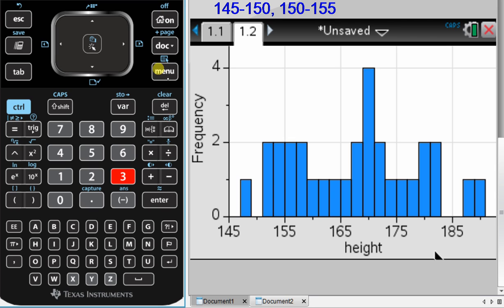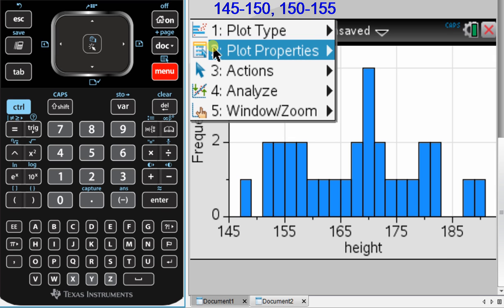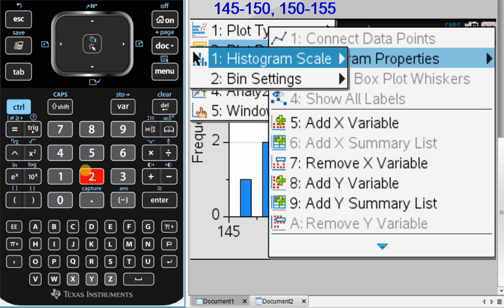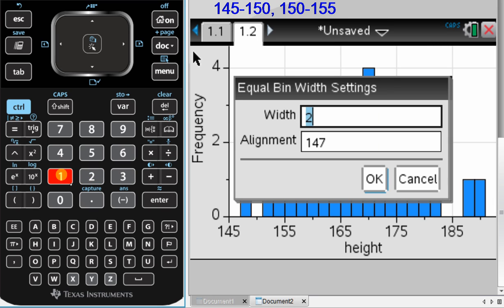So to change this, I go to menu, and I'm going to change the plot properties, number 2. Histogram properties, and then I'm going to change the bin settings, number 2. I still want an equal bin width. All of the columns should be the same width, so press 1. Now, the width here, because I'm looking for 145 to 150, I want the width to be 5.